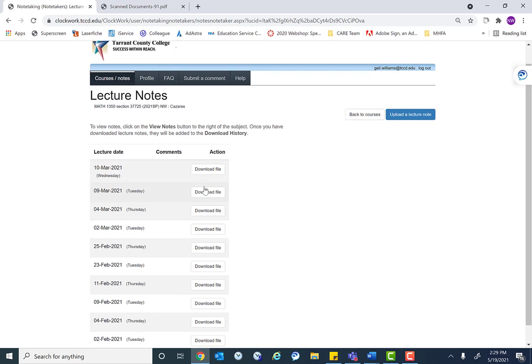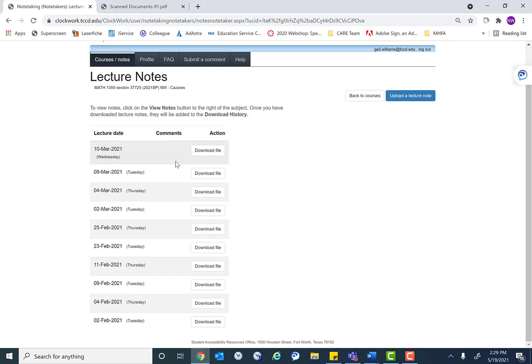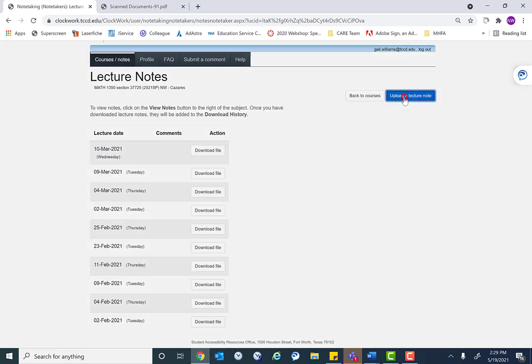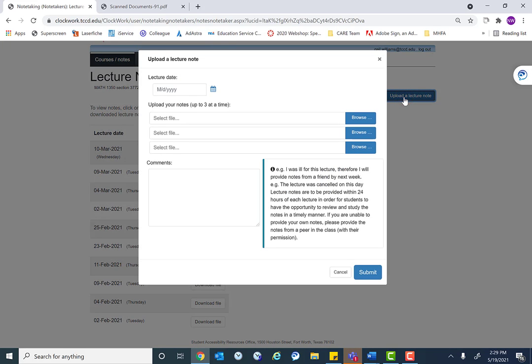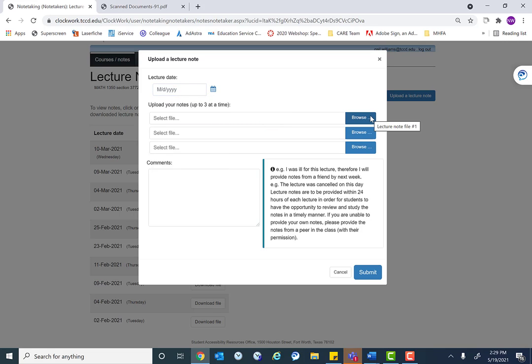So here they can see the notes they've already submitted. They don't have the ability to delete notes. That's reserved for SAR staff so that we can look in case a student has a complaint about something, we can go in and look at everything. But they would click upload a lecture note. They would put in the lecture date, and then they would go to browse to locate the file on their computer. And then they might put comments in about their notes, and then they would click submit.